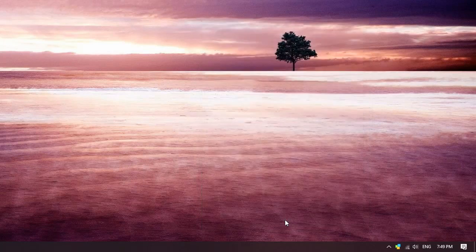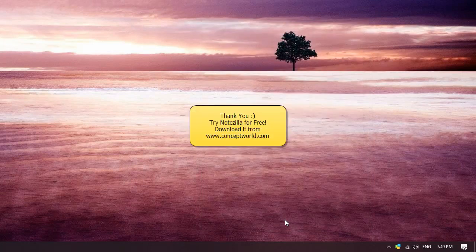This is all in the video. Thank you. Download Notezilla for free today from our website conceptworld.com